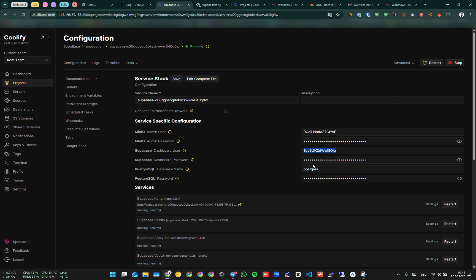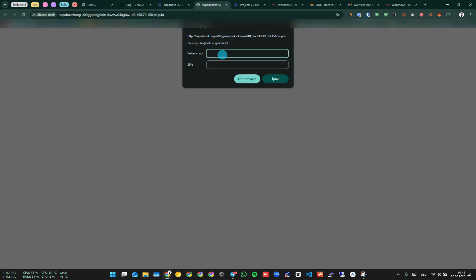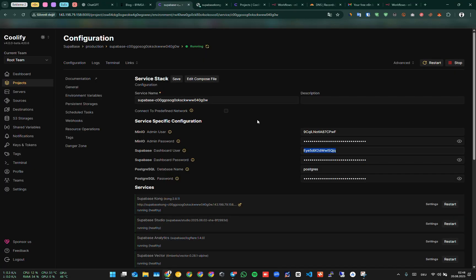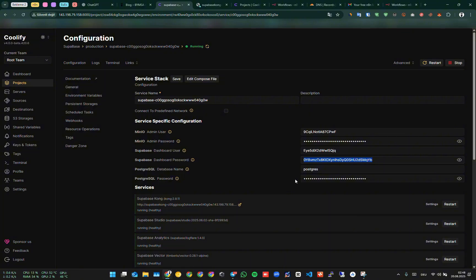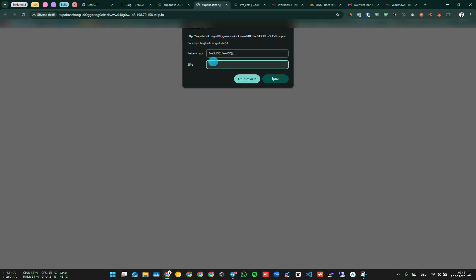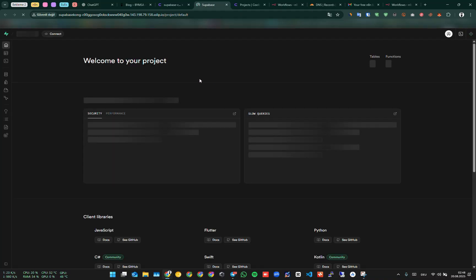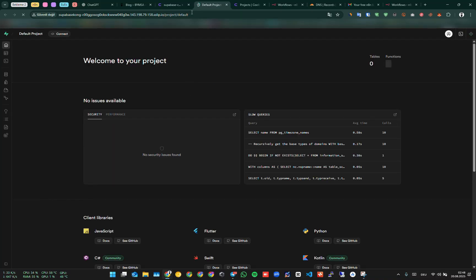You need to be cautious here. If you enter the admin password incorrectly while accessing the database interface, just one mistake is enough. It will ban your IP address. So be careful. Especially if you have a static IP address, be cautious because it will ban it. This way we access Supabase's own interface.